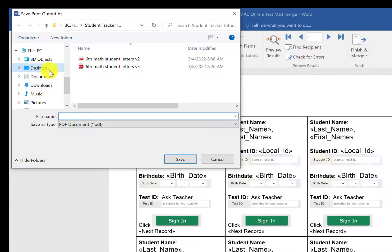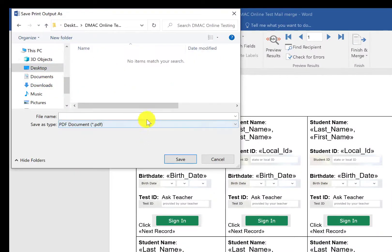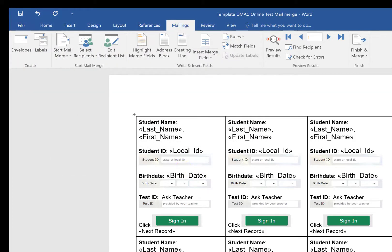It says where do you want to save it. So I'm going to identify where I want to save it. I'm going to give it a name. First period is what I want to name it and click save. And so it should be done.